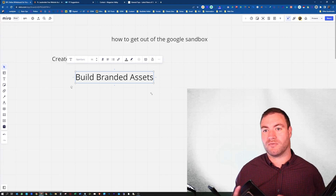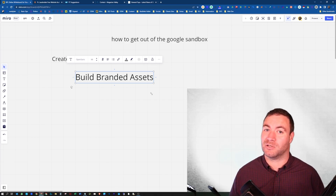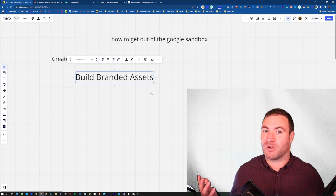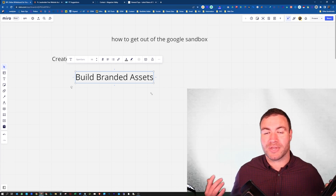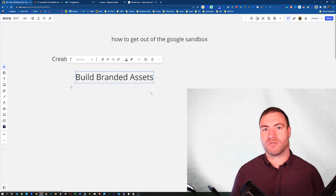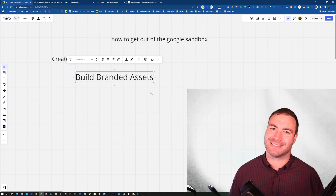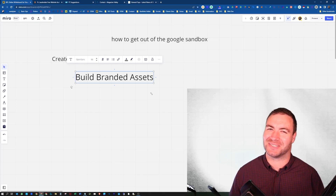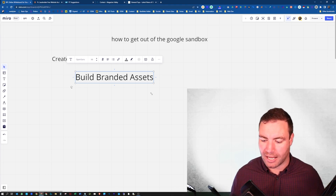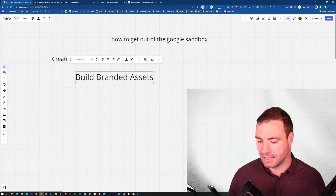As I covered in a previous video about PBNs — those sites don't have all of that. So Google can sit there and ask, 'Are these guys even real?' Make sure you keep building out your branded assets.